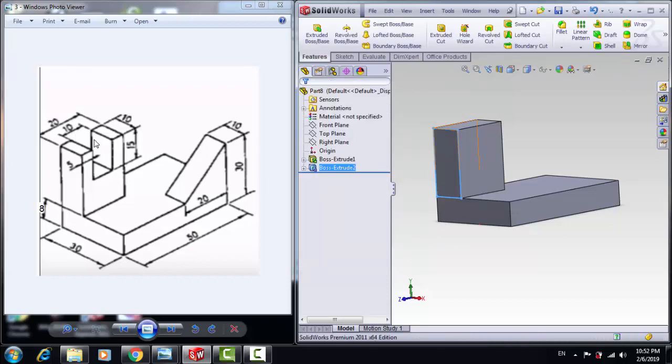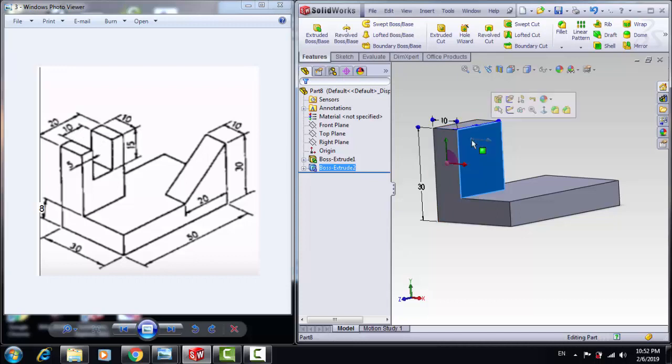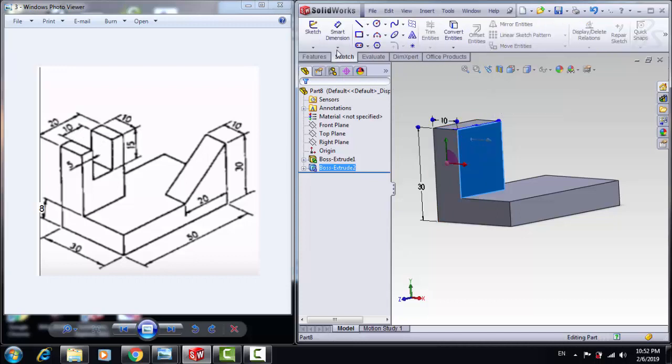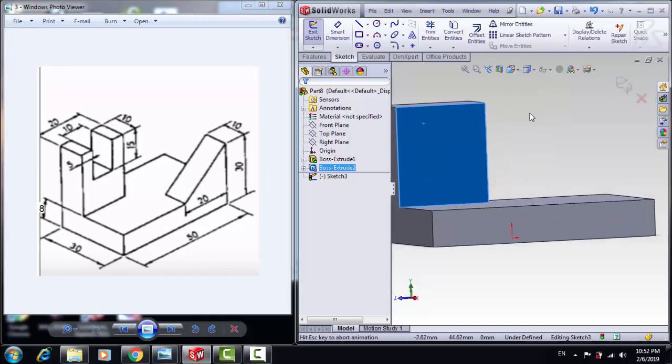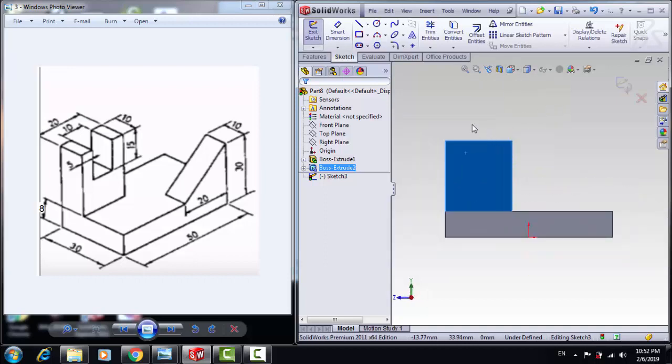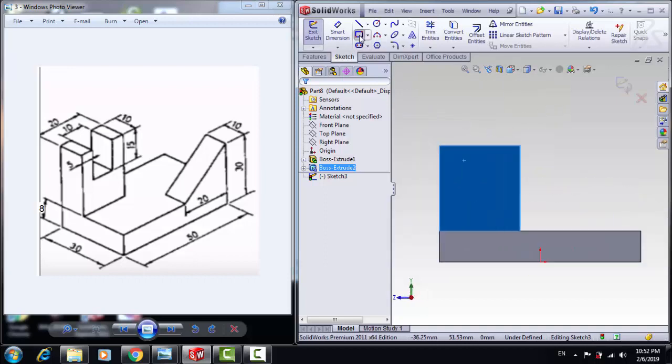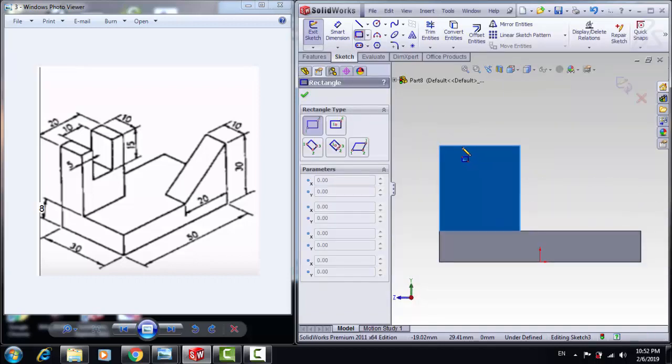Now let's create this, click on this face, and then choose Sketch, Normal To, and Draw, Corner, Rectangle.